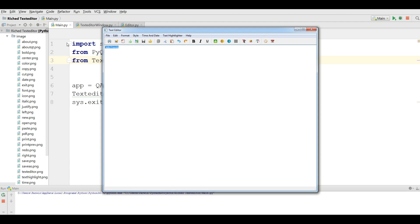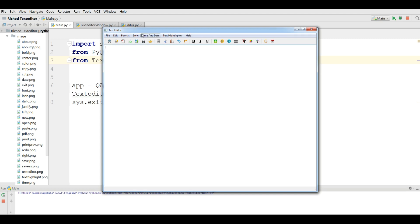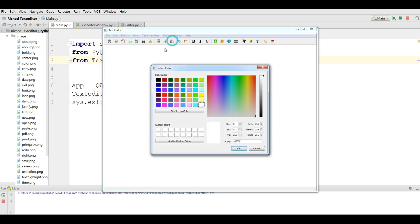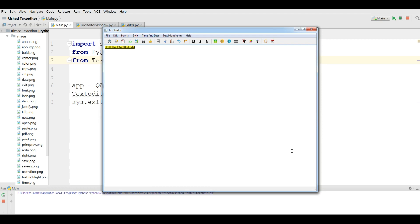Also we have Time and Date. You can insert the current time and date into the text editor. For example this is our time, and this is the date — Wednesday January 31 2018. Also we have a Text Highlighter. If you click on Text Highlighter you choose a color and you can see the text is highlighted.